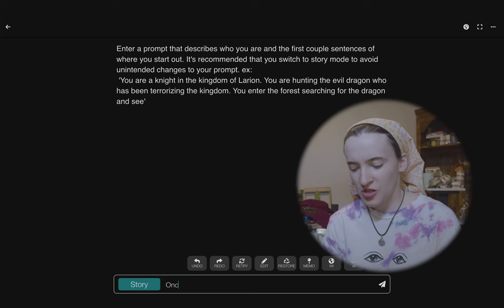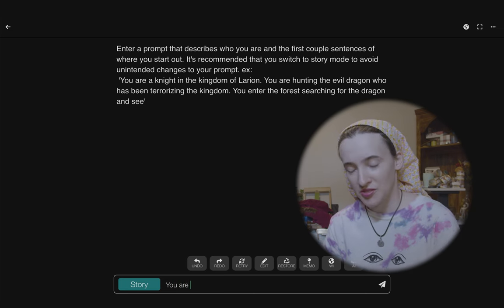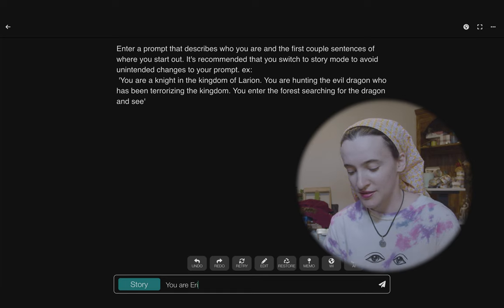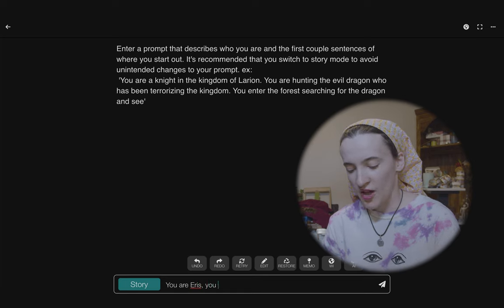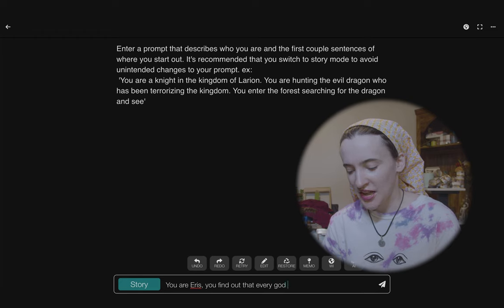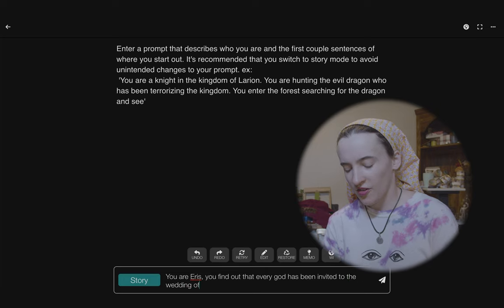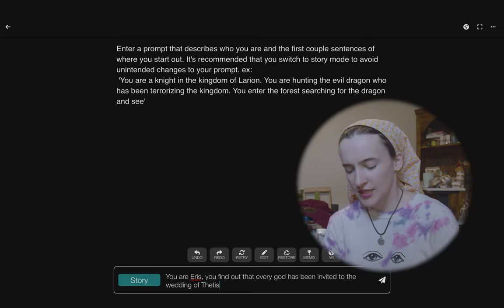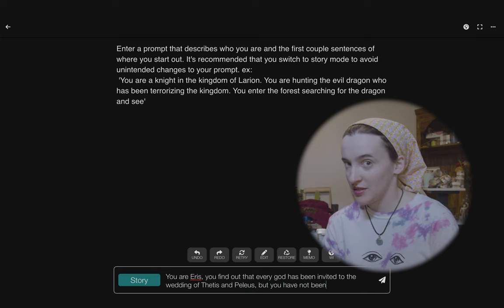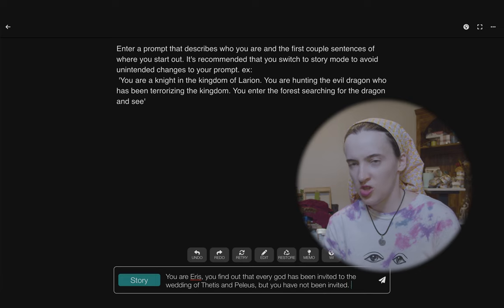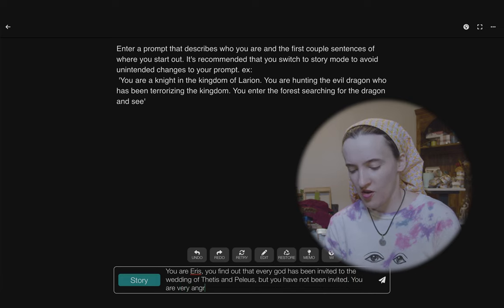I'm going to try Eris and the Golden Apple. That's not obscure, but it's a specific enough tale that I'm hoping it'll be fun. The AI starts: 'You are Eris. You find out that every god has been invited to the wedding of Thetis and Peleus, but you have not been invited.'